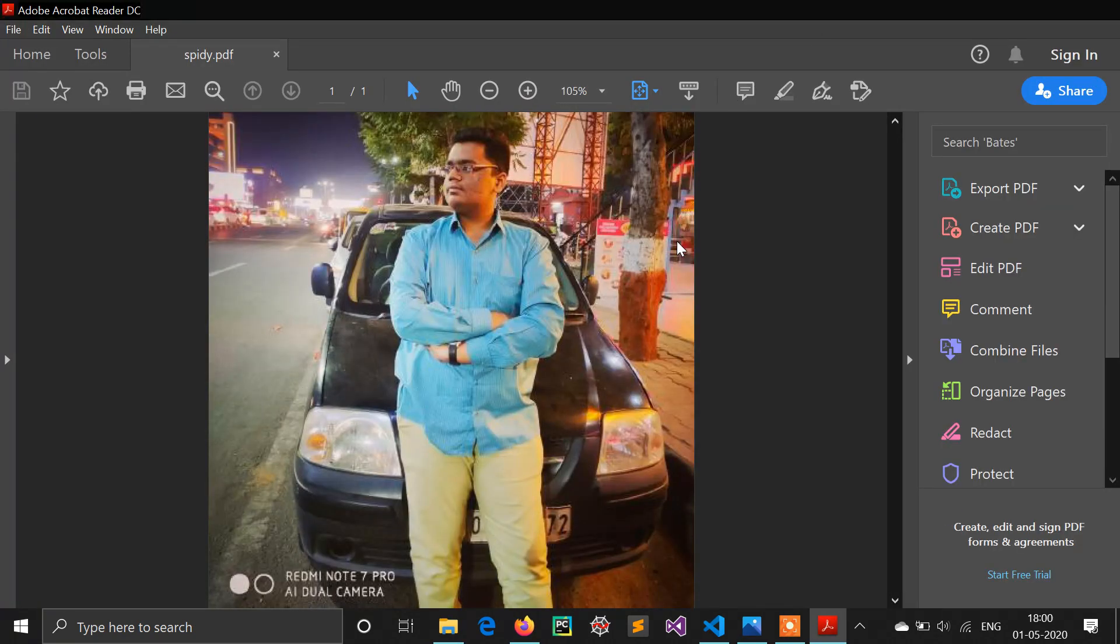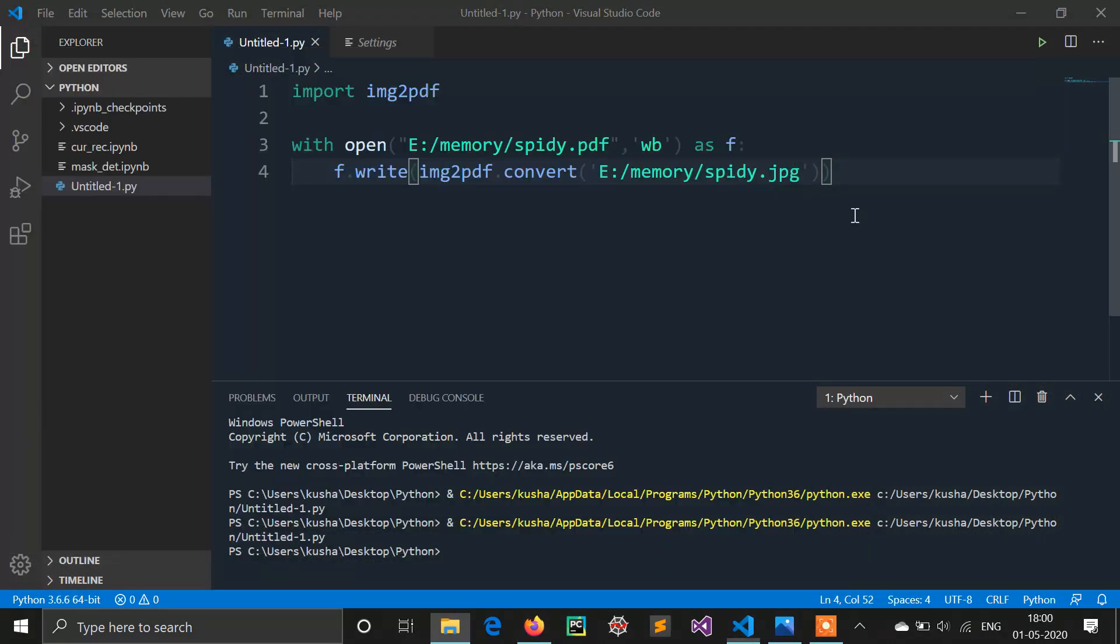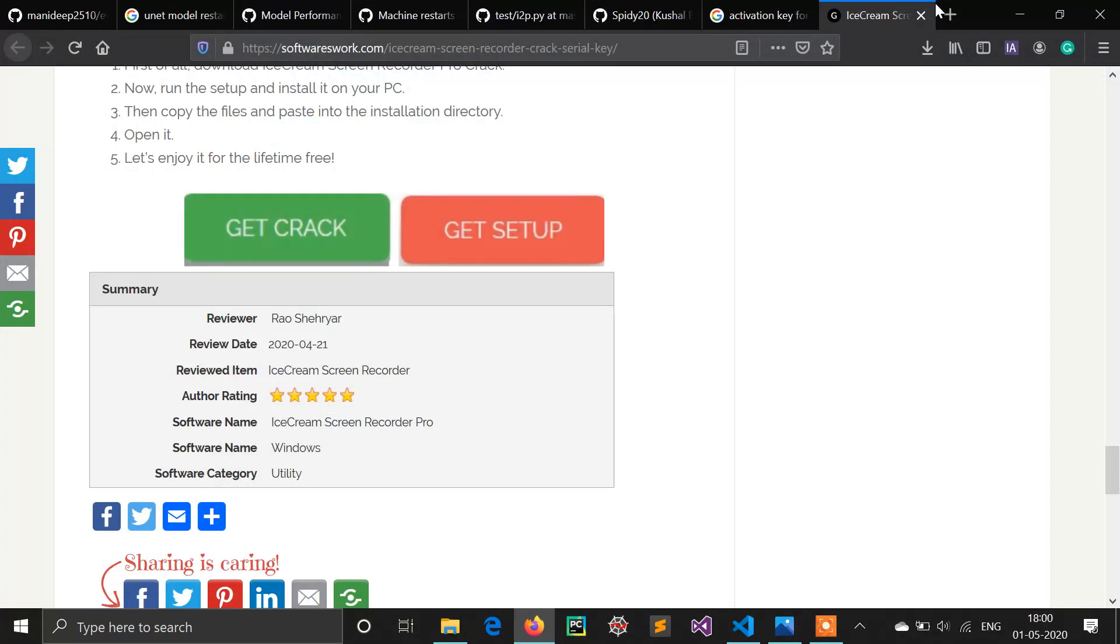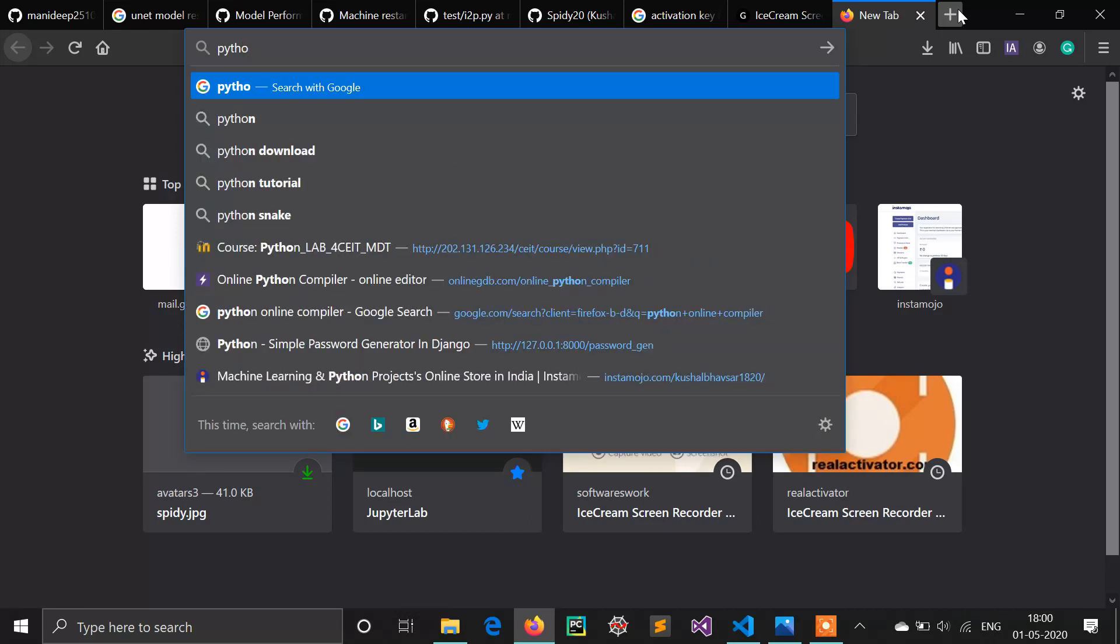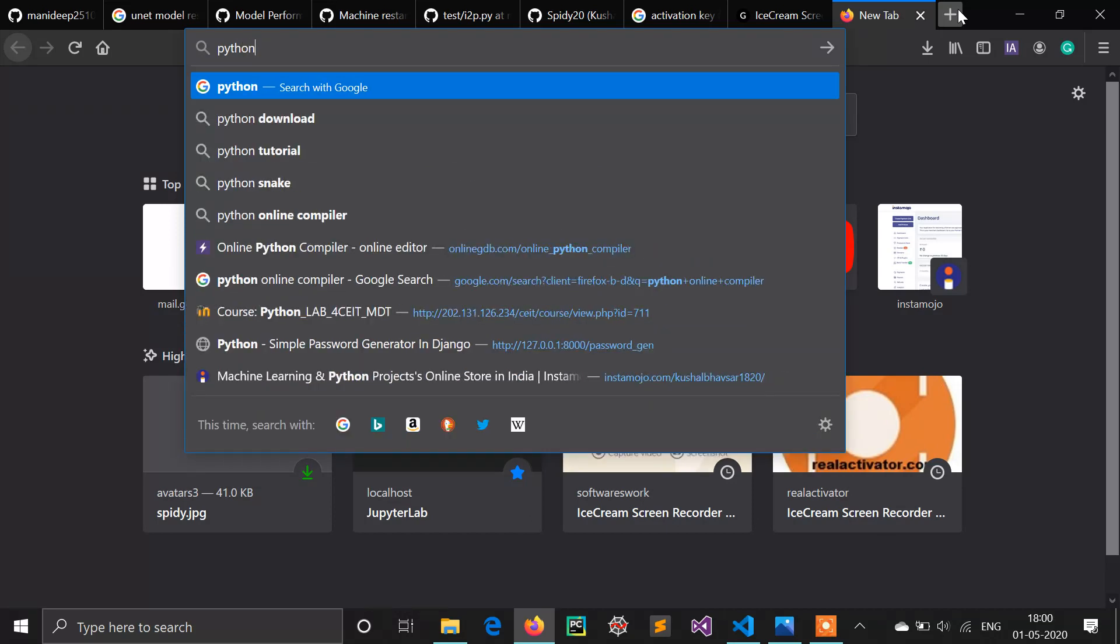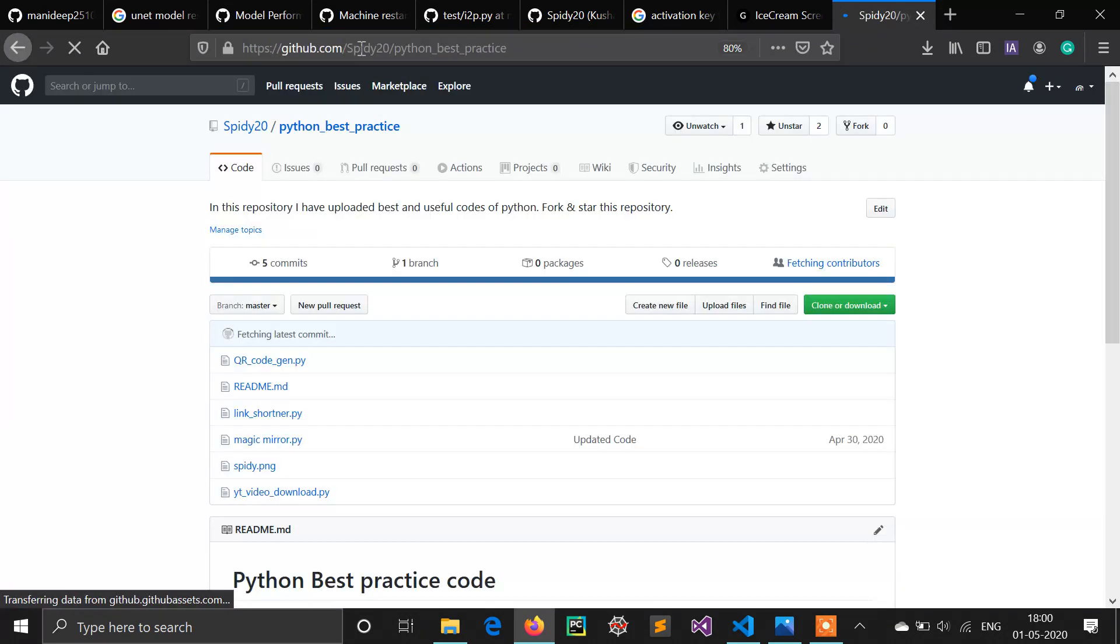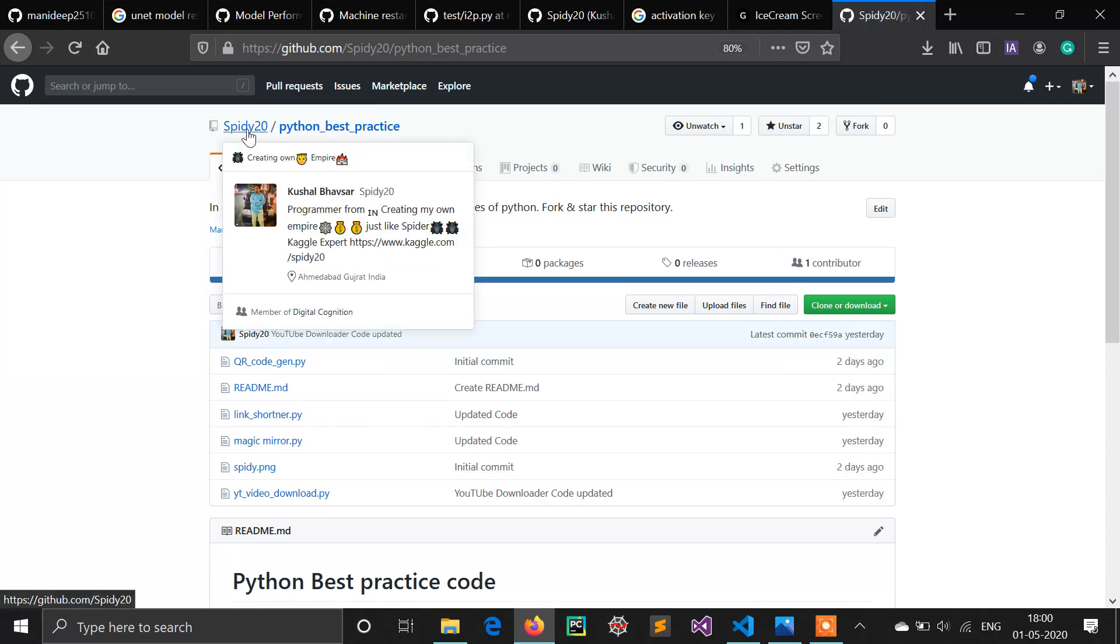So guys we have seen two different types of methods used to create a PDF. I will upload this code to my repository. If you want this code just go to this repository. You can follow me on GitHub, I have different types of projects.